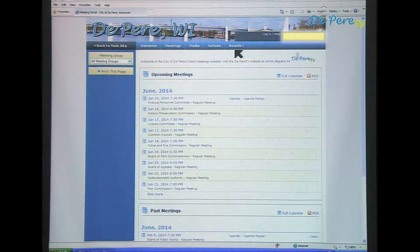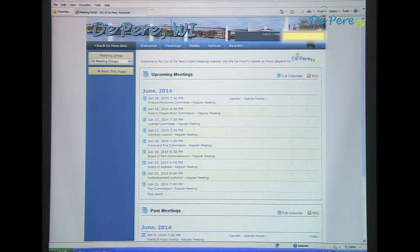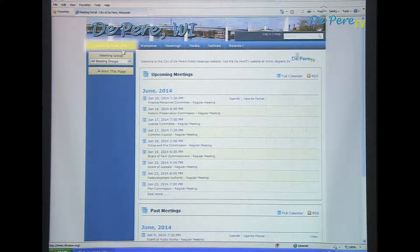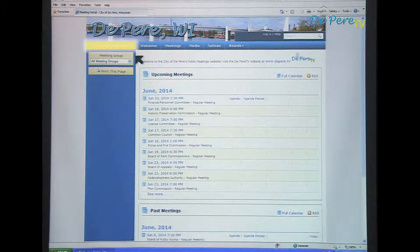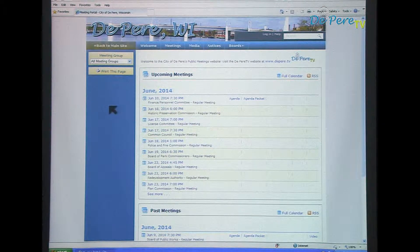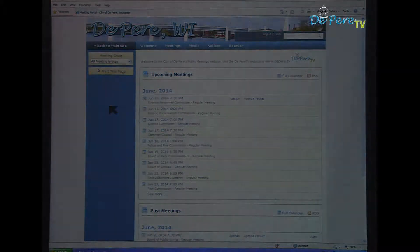There is also a search bar at the top right. The Back to Main Site button will open up the City of Depeer's website, depeer.org.